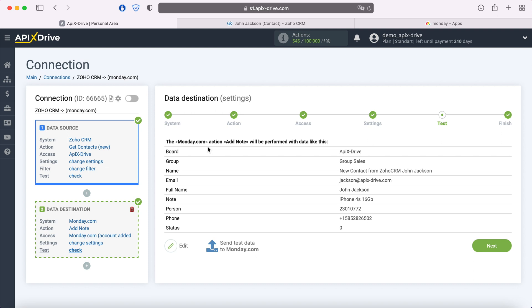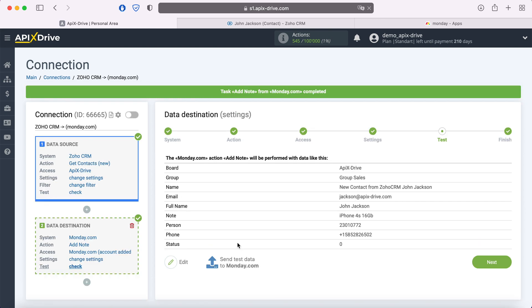At this point, you see an example of the data that will be sent to Monday.com as new records for each new contact from Zoho CRM. If something does not suit you, click edit and go back a step. In order to check the correctness of the settings, click Send test data to Monday.com.